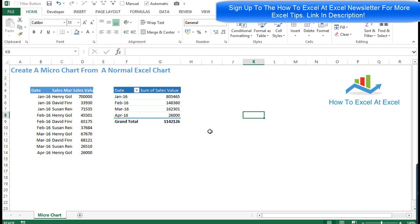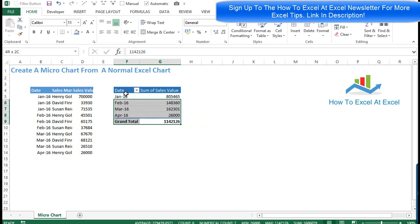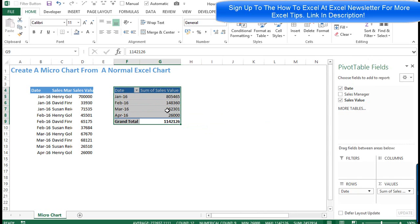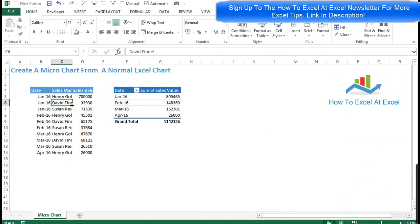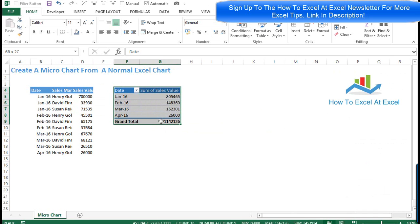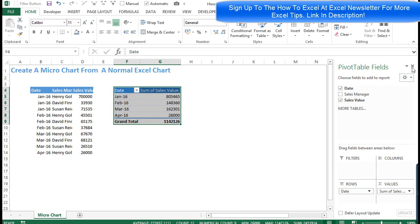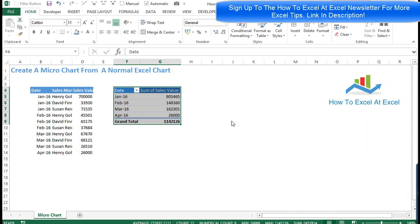Now we've got our camera tool ready, we can start snapping some pictures. In my example here I've got a standard pivot table based on some data, and I want to take a picture of this, reduce it in size, and get it ready to put on an Excel dashboard.